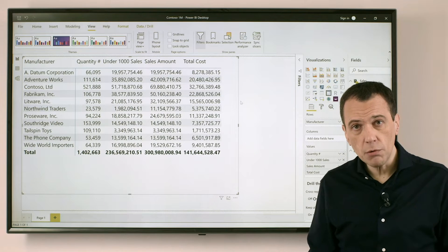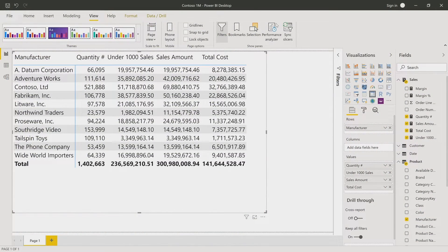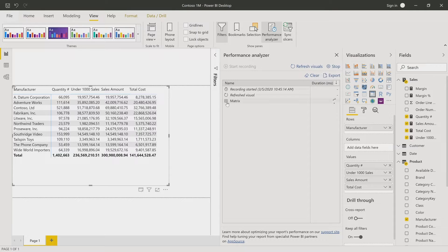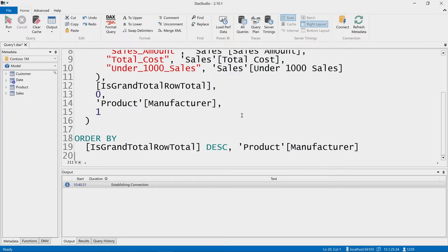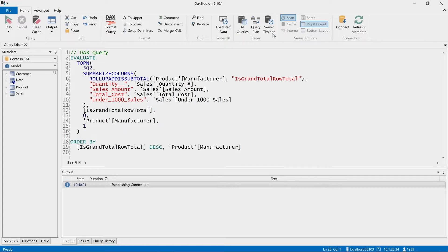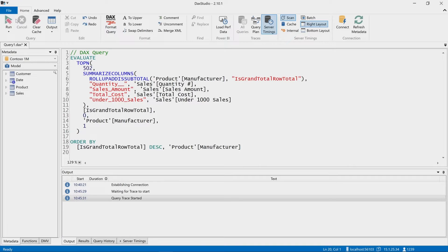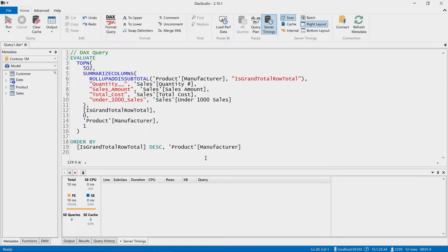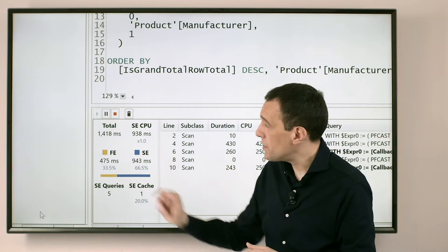First I have to copy the query from the Performance Analyzer into DAX Studio. So I open the Performance Analyzer, refresh the visual, copy the query, and paste it in DAX Studio. Now in DAX Studio I can execute the same query and with server timings I can check the timing of the execution in a more detailed way. This confirms that this query is slow — the same information I saw in Performance Analyzer.